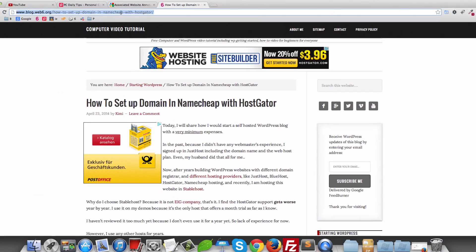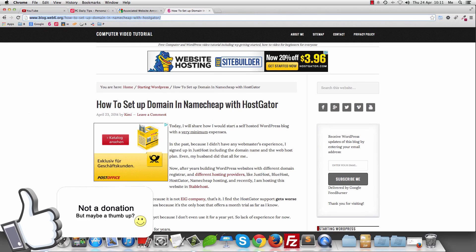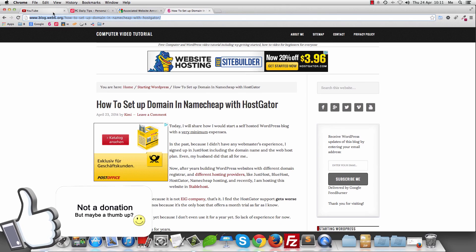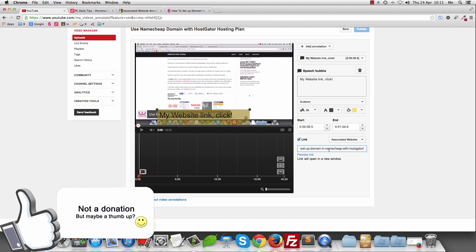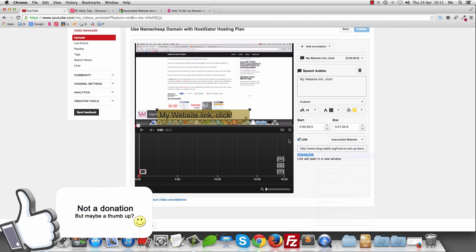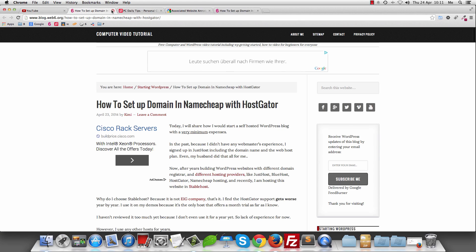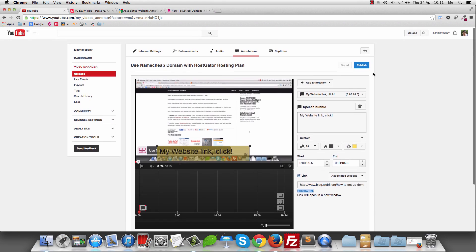I'm going to copy this URL. I just want to link to this URL, so I'll paste it here. Now you can preview the link. I'm going to preview the link and open it in a new tab — yes, it is here already. I'm going to hit Save and then Publish.